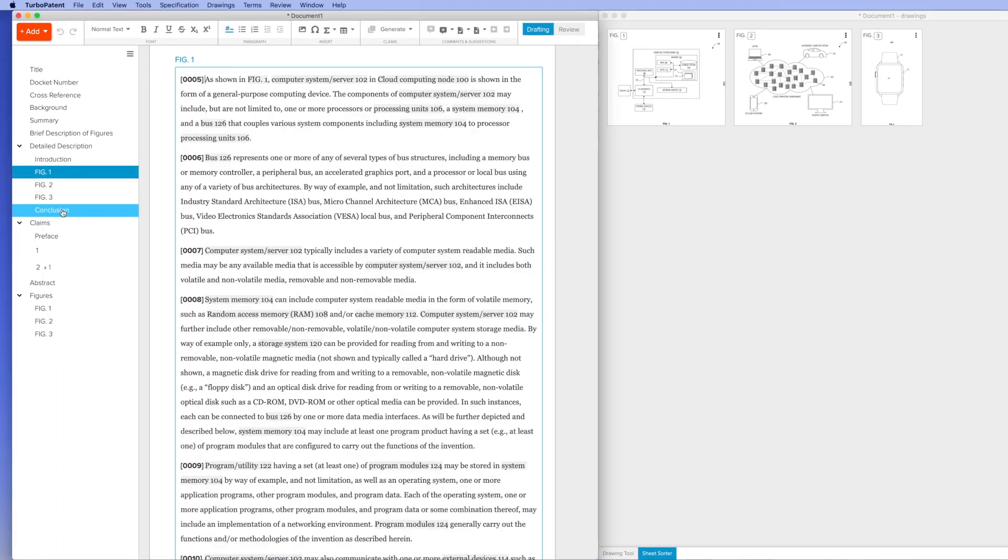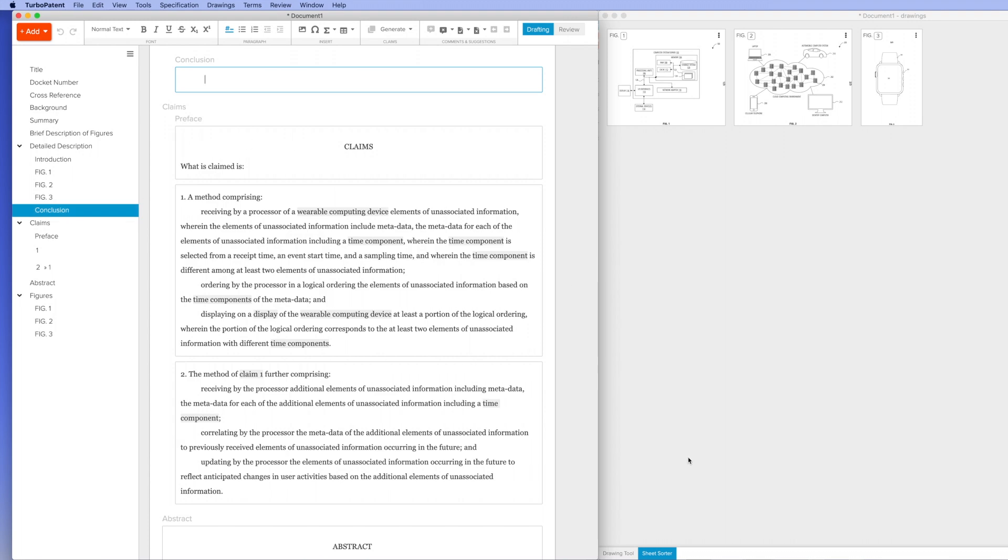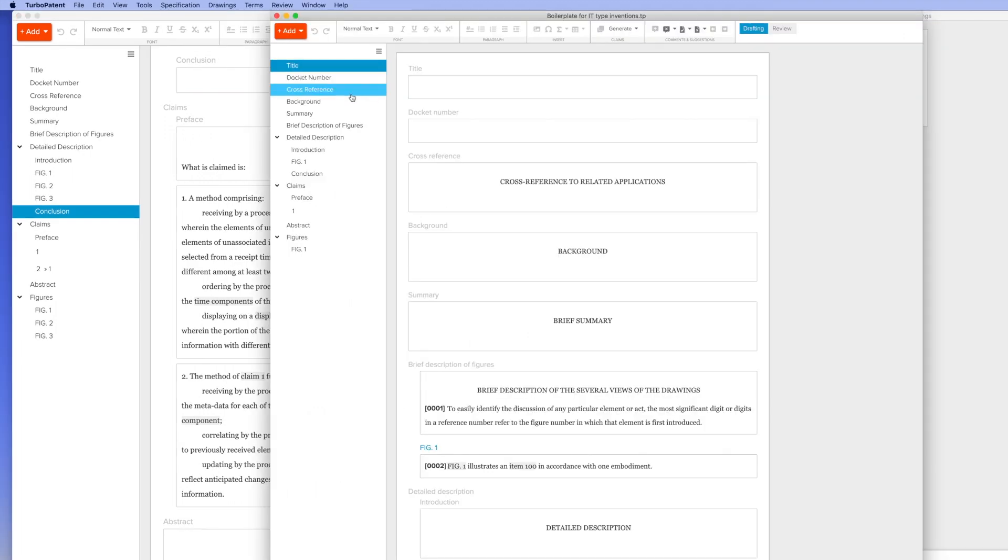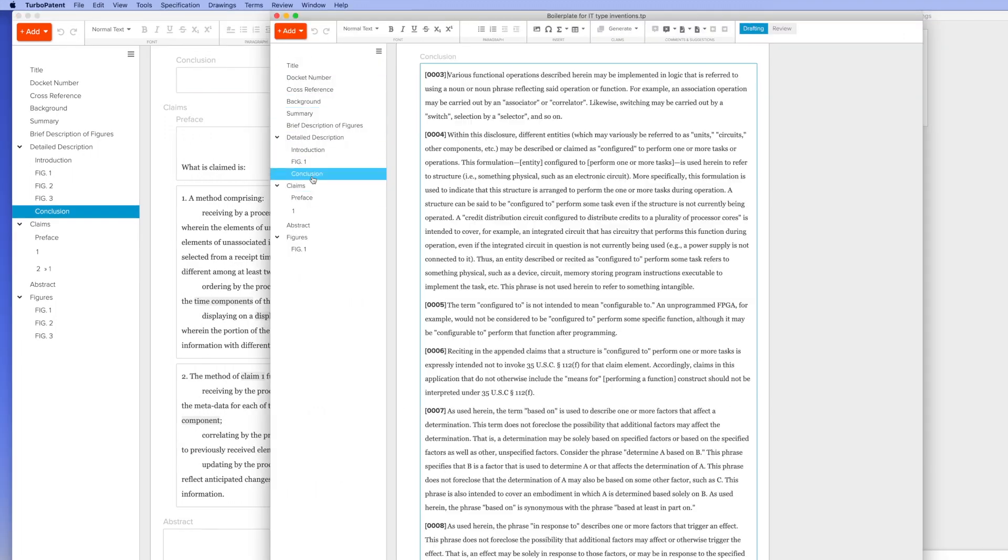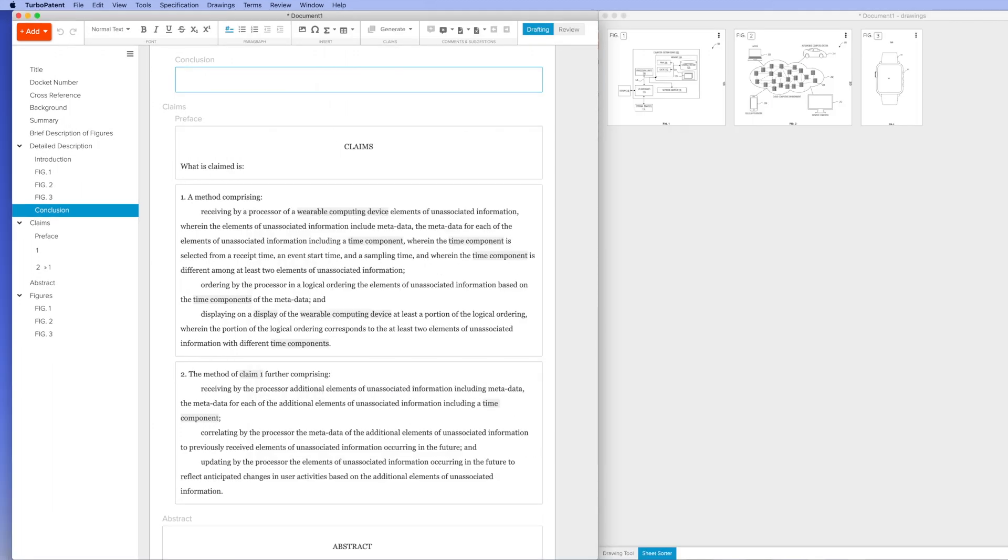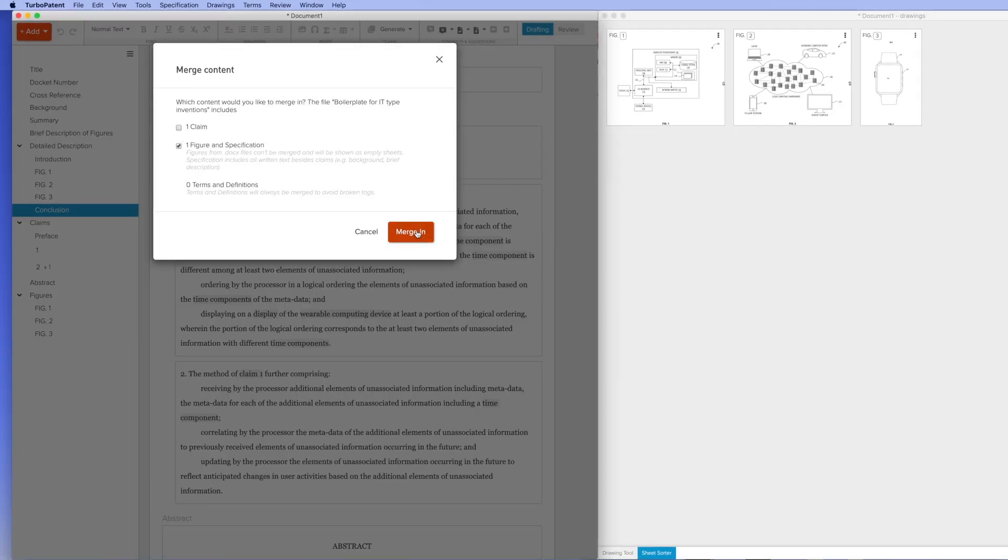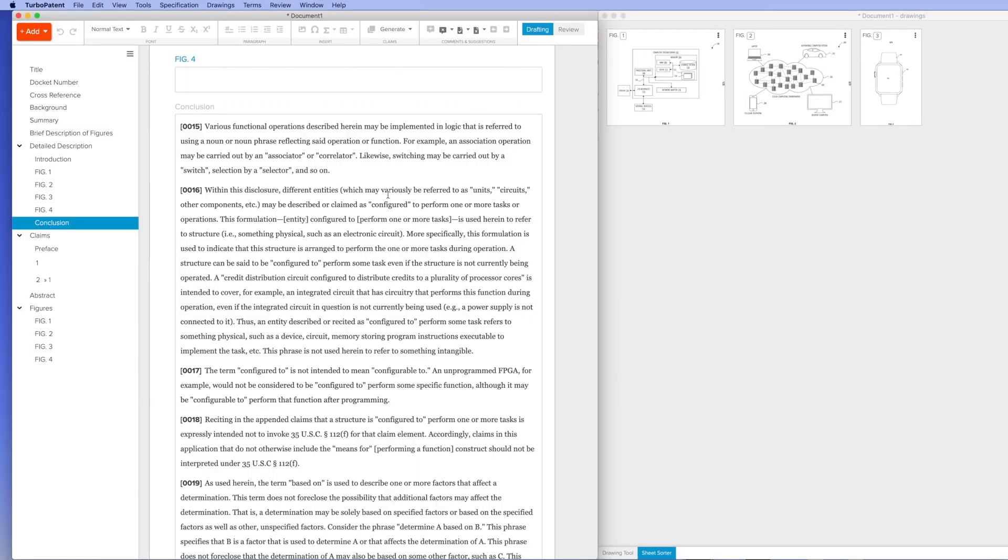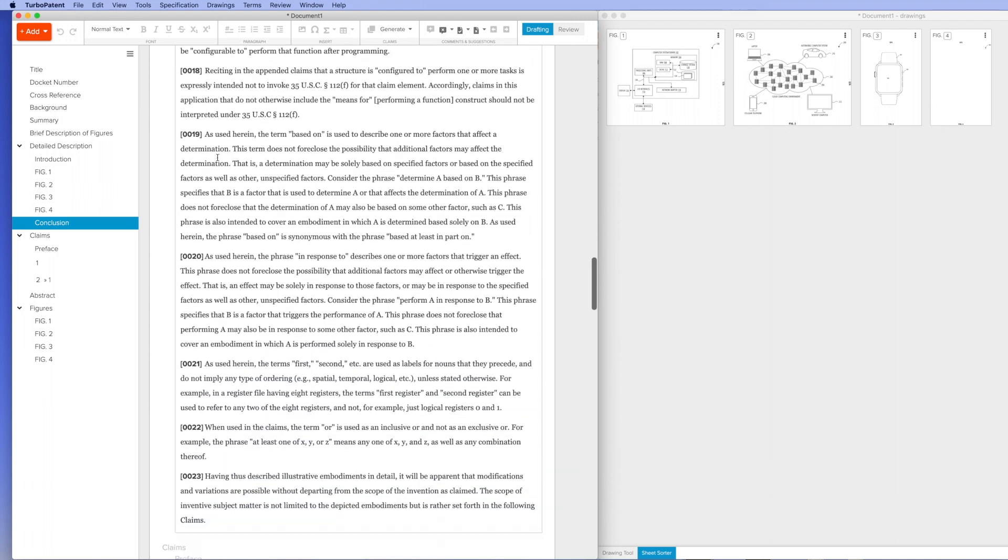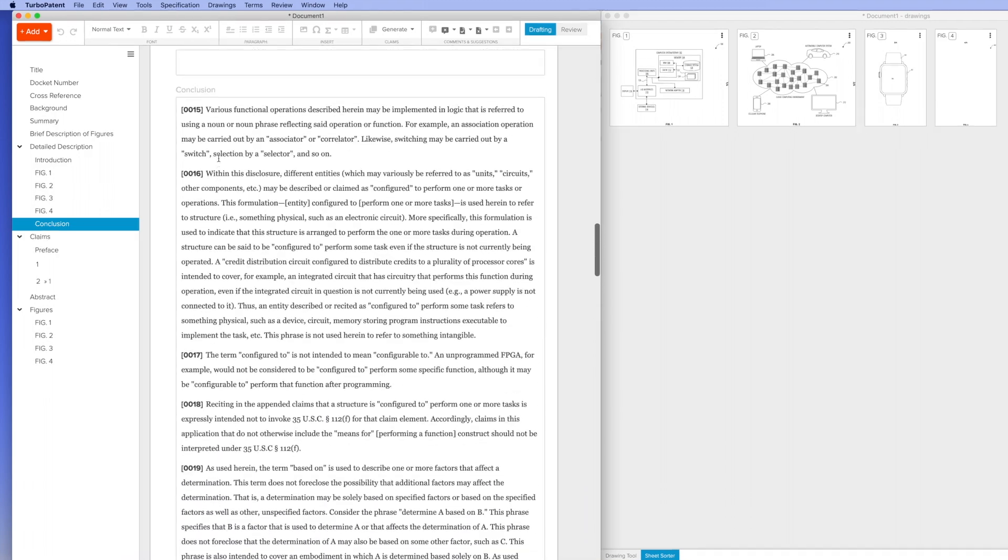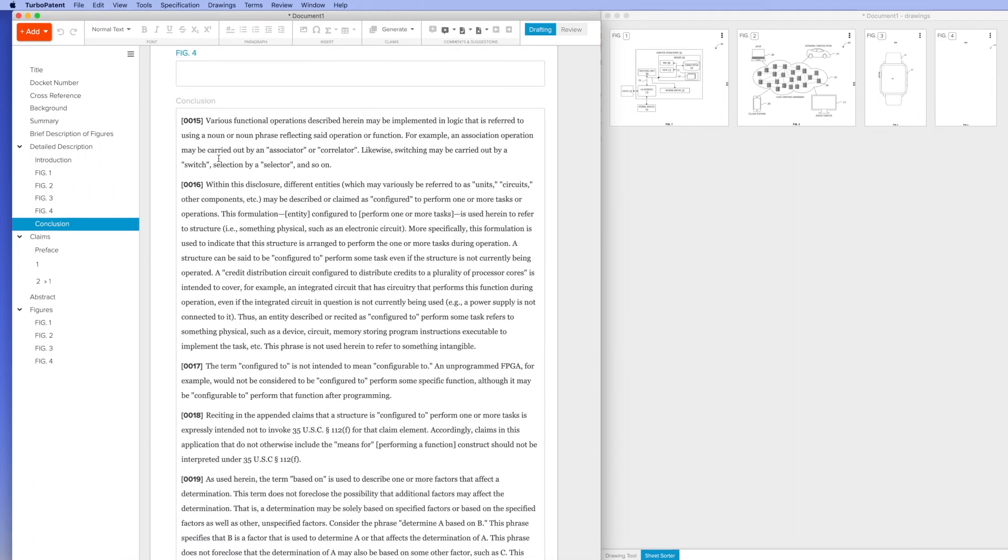The system can also dynamically merge entire files. Here I'm going to add boilerplate from a conclusion section into my own conclusion by simply dragging and dropping the file into my new application. You can see all of the text carried over into the appropriate location.